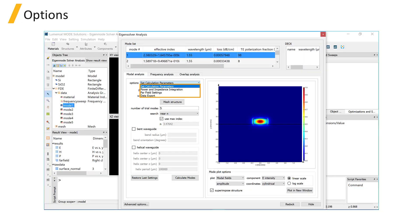The modal analysis tab also provides power and impedance integration, far field settings, and data export.